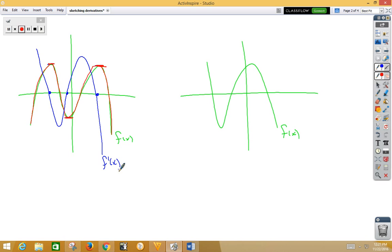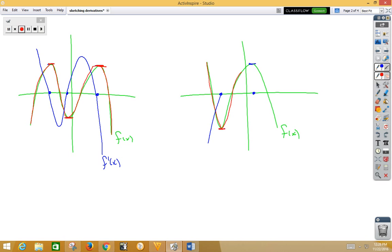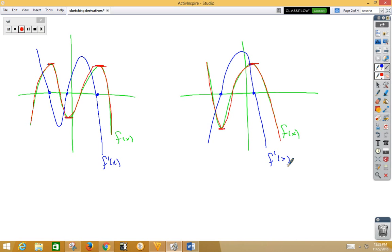In our next example, we start off with the zero slopes — there and there. The original graph is decreasing, so negative slopes below the x-axis heading to zero. Then from zero, positive slopes back to zero — zero, above the x-axis, back to zero. And then zero, negative slopes — zero, below the x-axis — that's f prime of x.